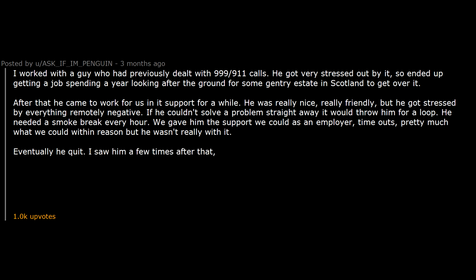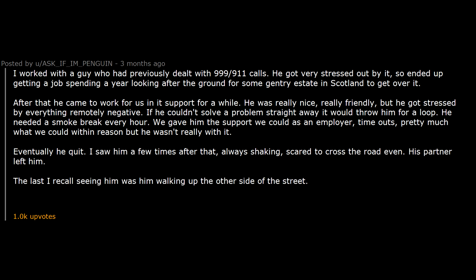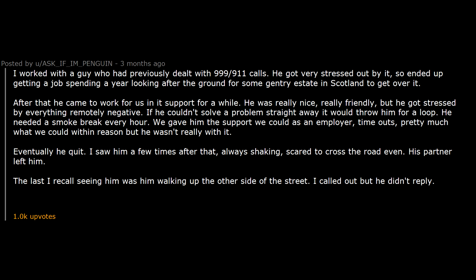Eventually he quit. I saw him a few times after that. Always shaking. Scared to cross the road even. His partner left him. The last I recall seeing him was him walking up the other side of the street. I called out but he didn't reply. And then he threw himself in front of a train.